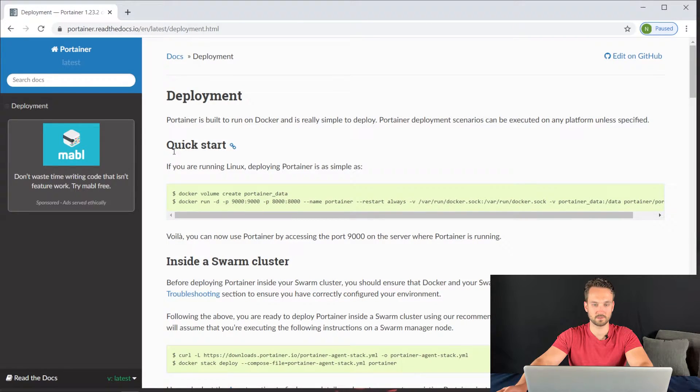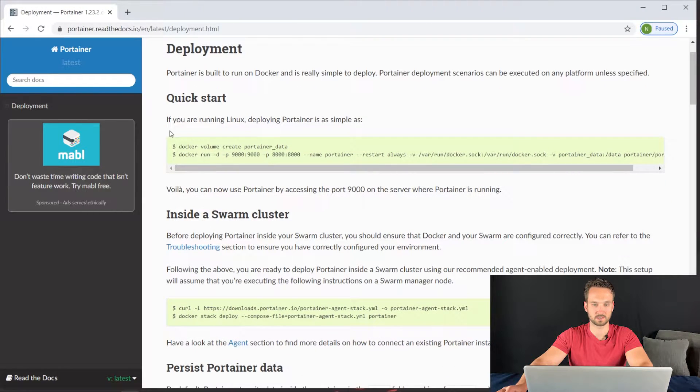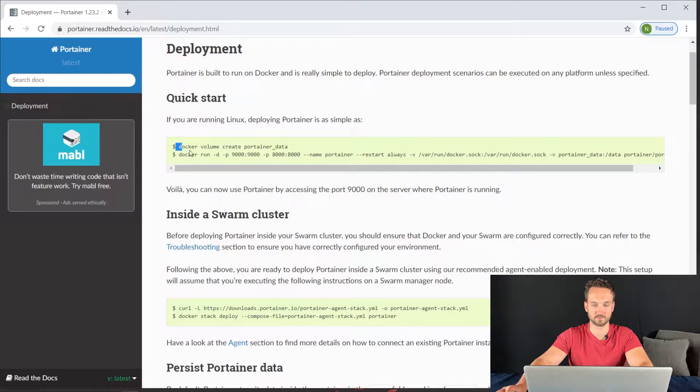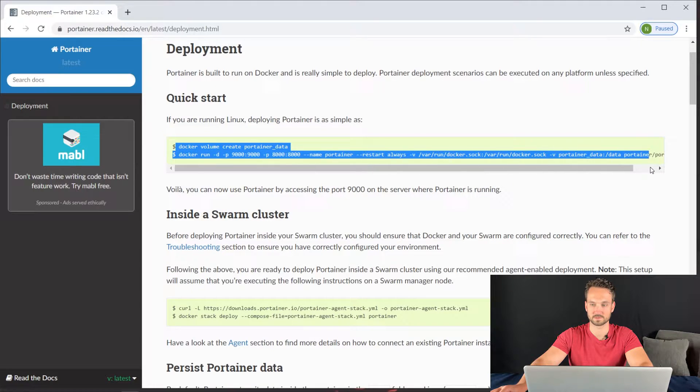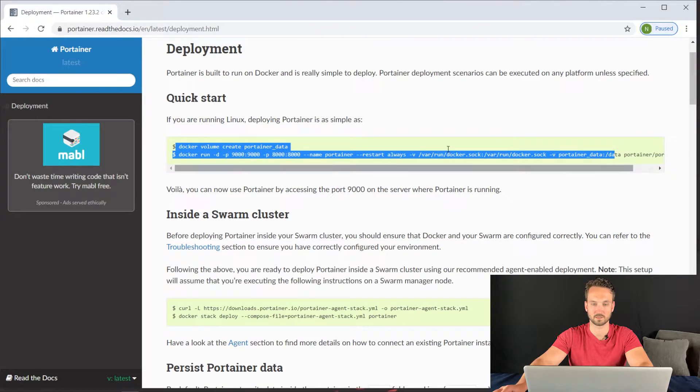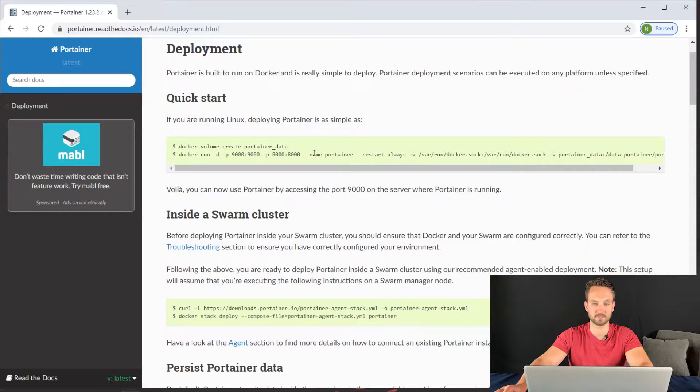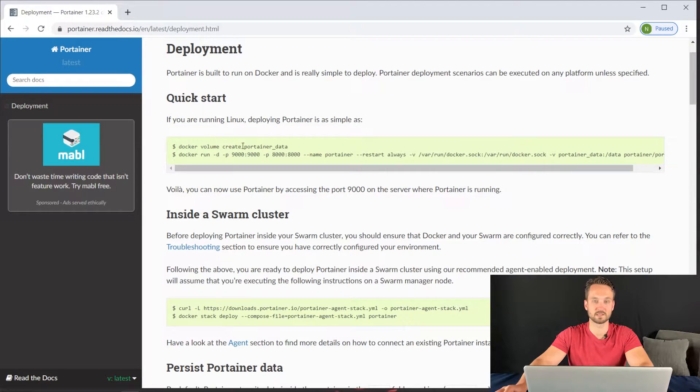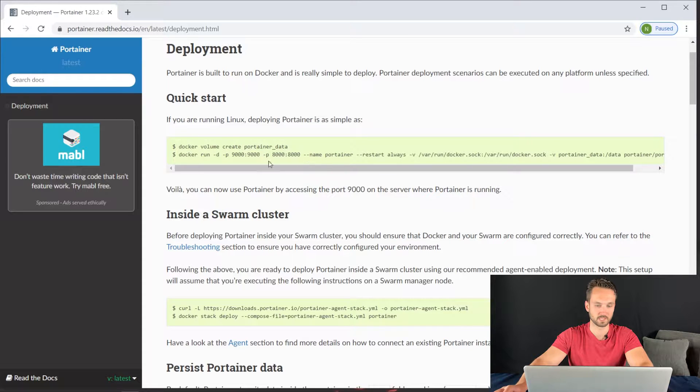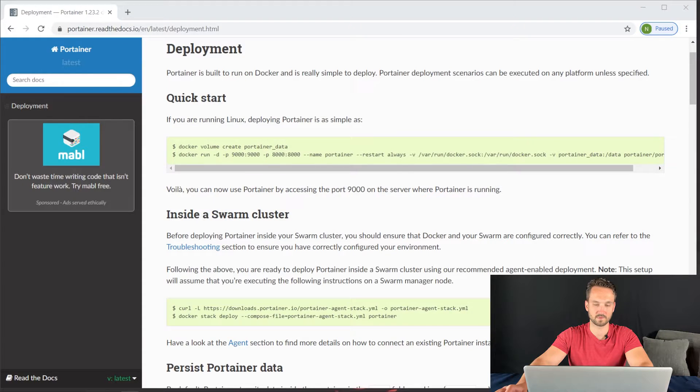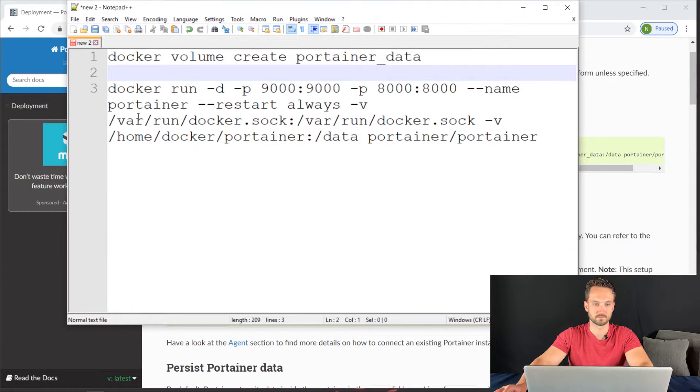Now under Quick Start, you can see all the parameters that we need to install. I already have it copied. It says if you're running Linux, deploying Portainer is as simple as running these two commands. I already have them pasted here.